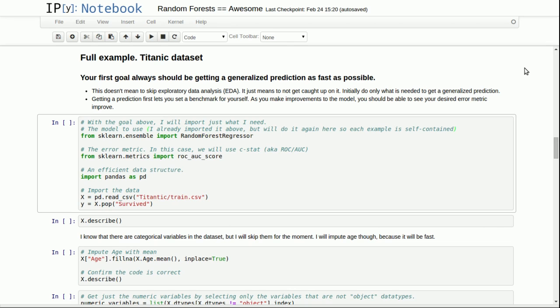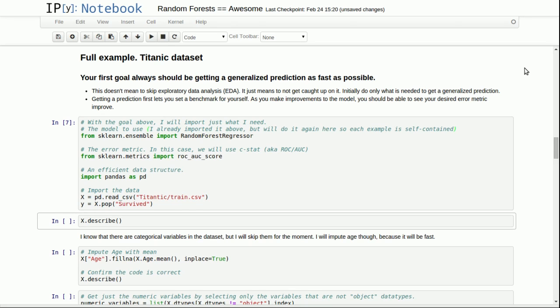So with that explanation, we can move forward. First I import random forest regressor, ROC AUC score, which I might call C-stat. That's the language you'll use in statistics, not in machine learning. Importing pandas, reading in the Titanic data, and then popping off the variable of people who survived as Y.